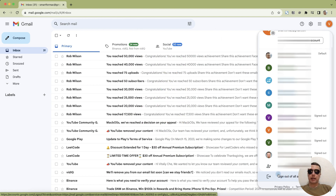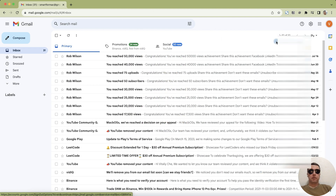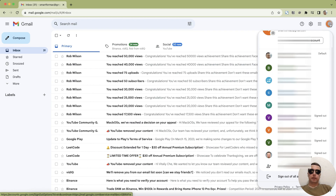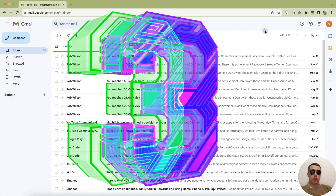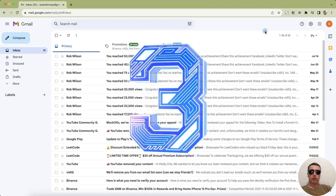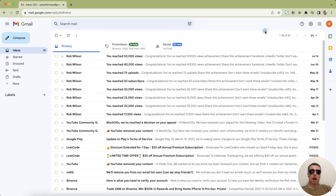You can first sign out of all accounts and then log in again to the desired account. There is another way to sign out of only one Google account.